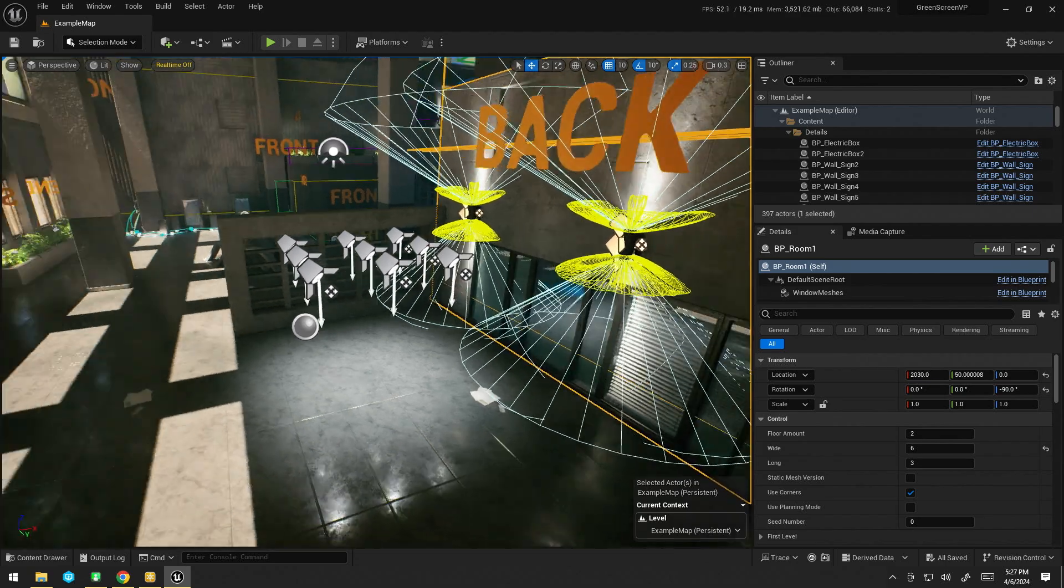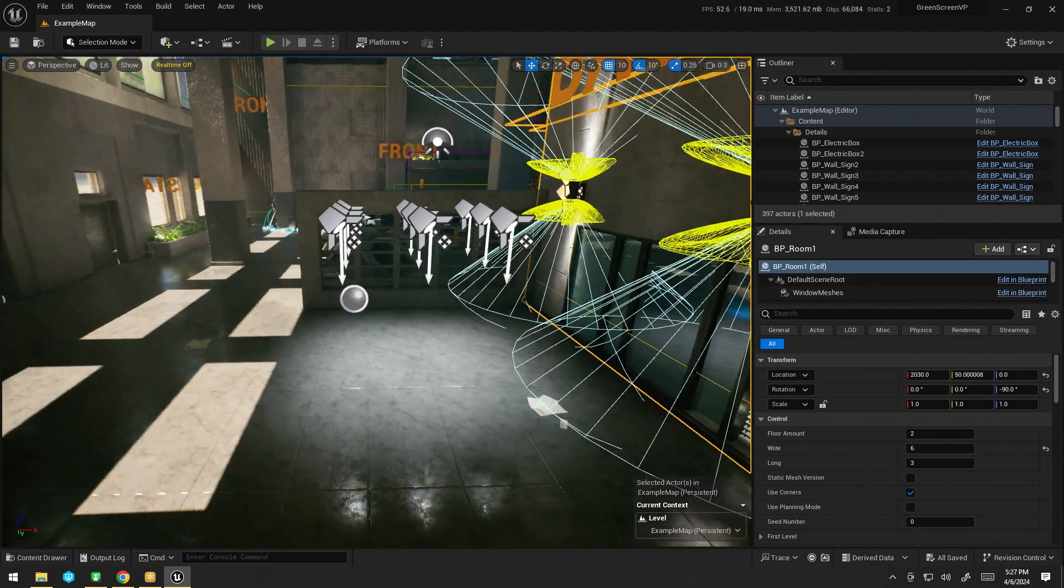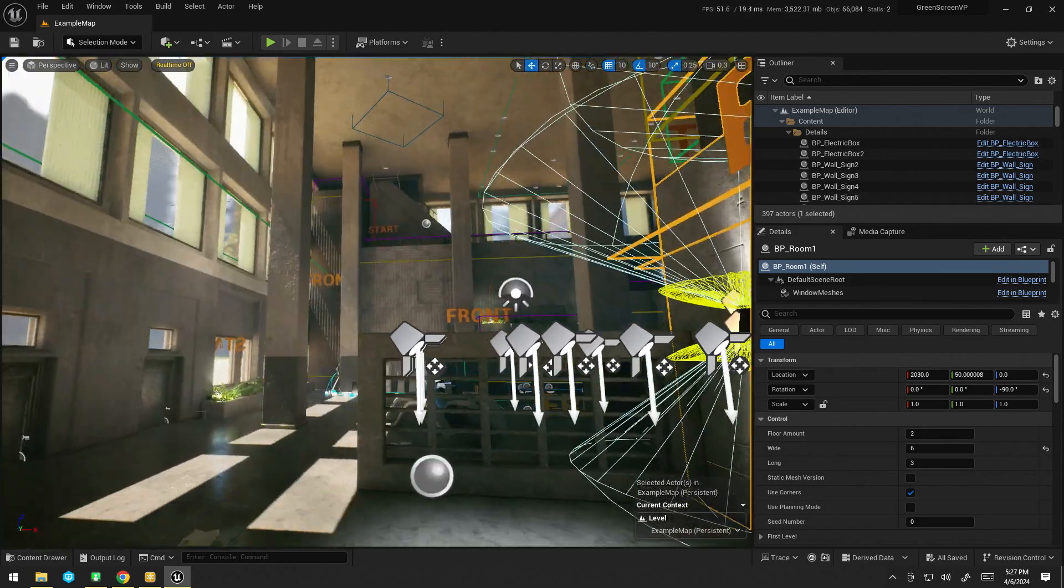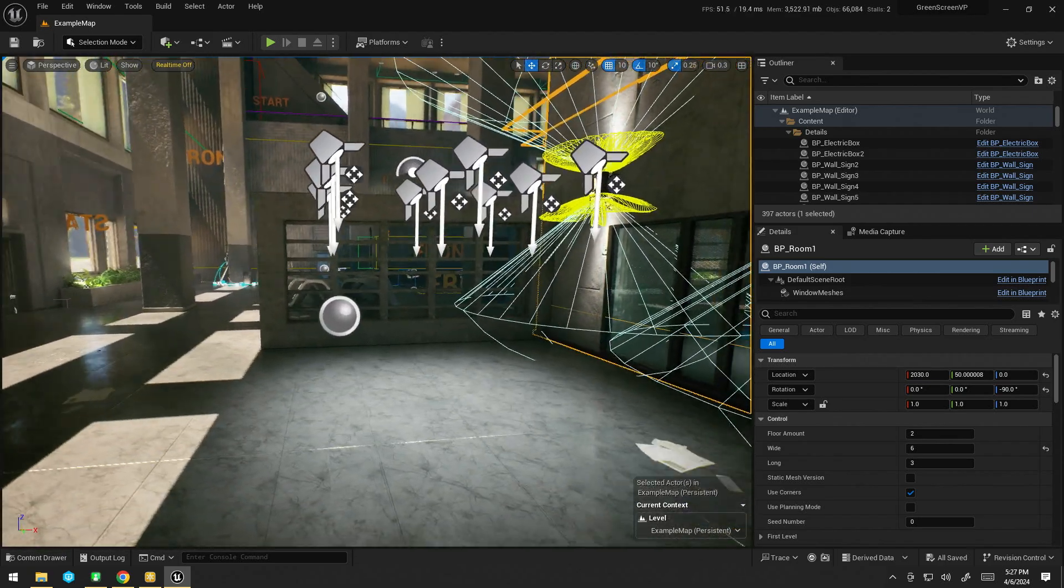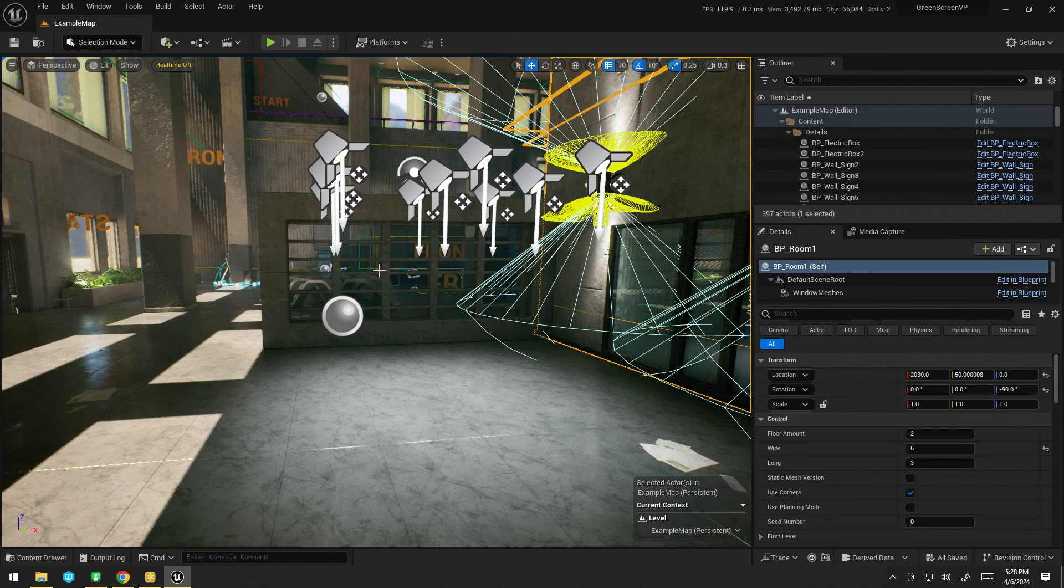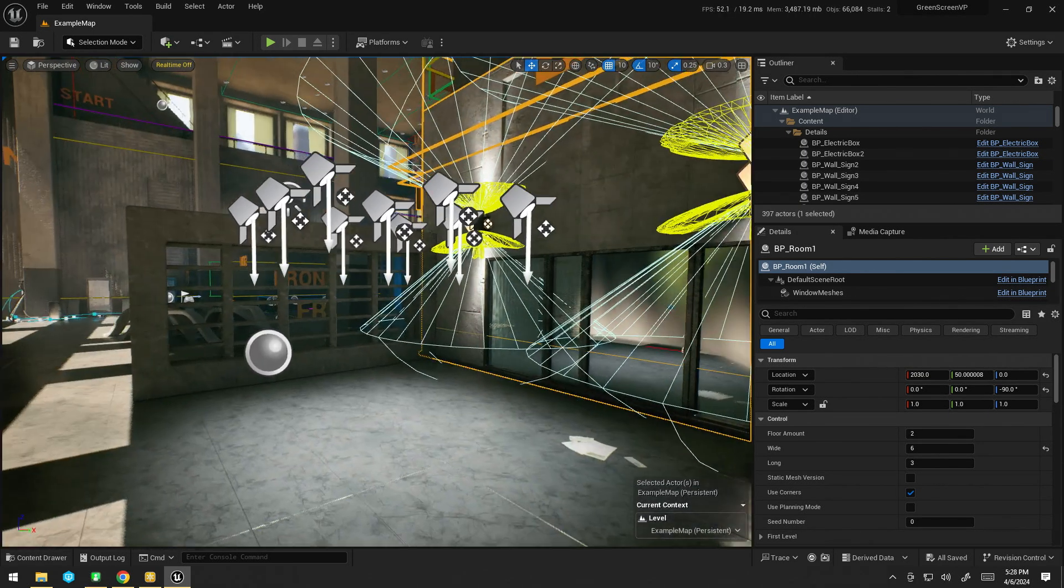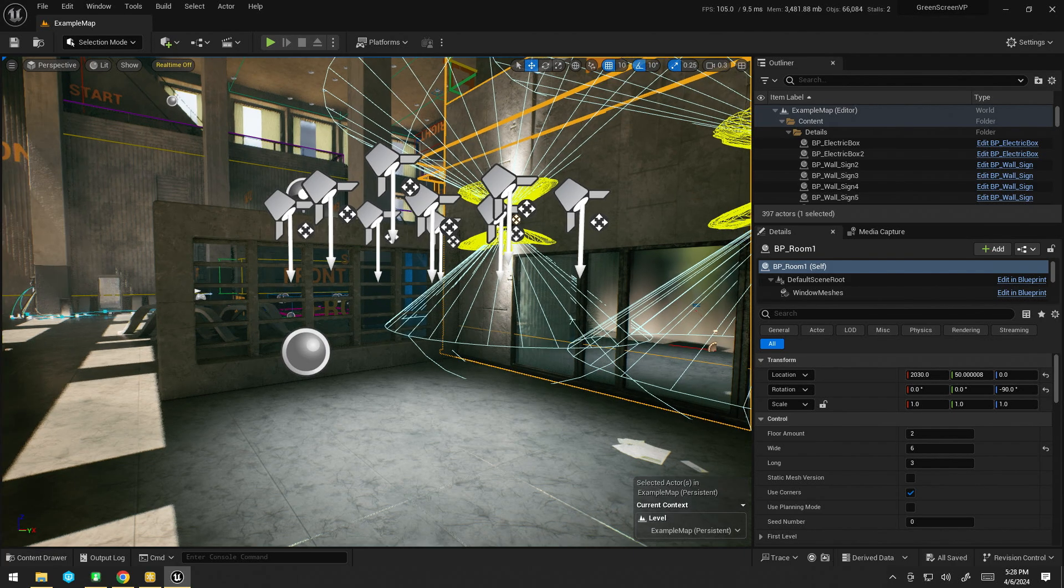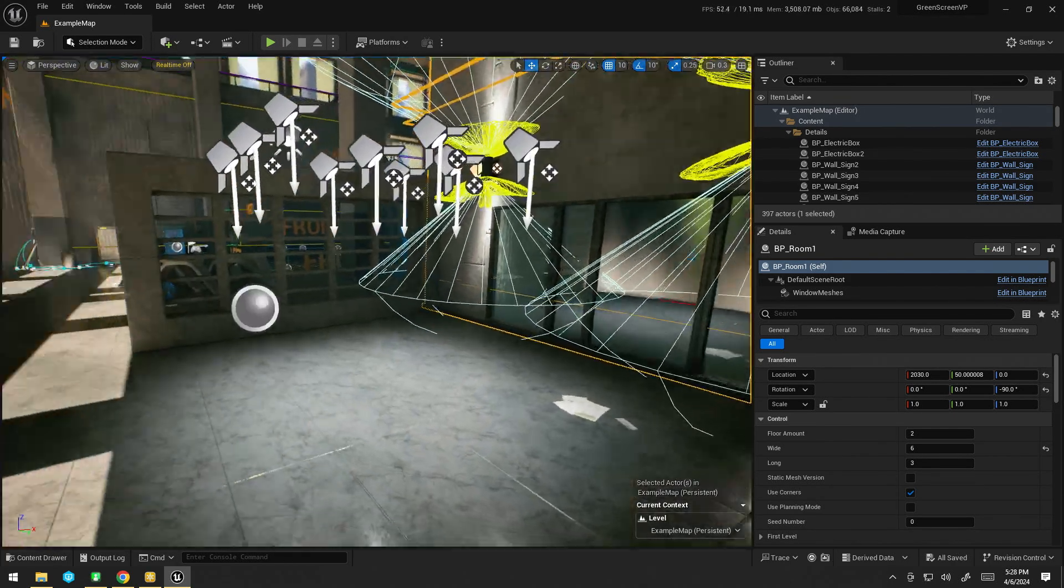Now, I've gotten this Brutalist Office level. I think it was free on the Unreal Marketplace a little bit ago. I can't quite remember. But that's going to be my basis for this setup today.